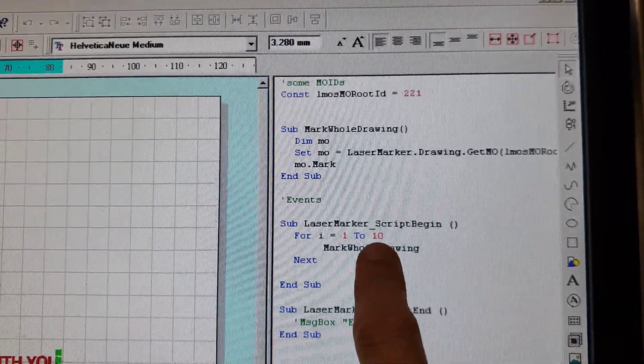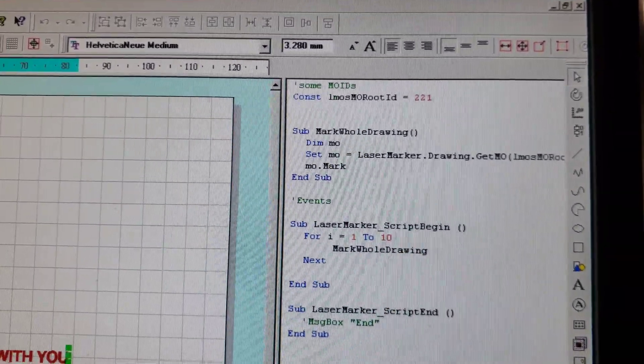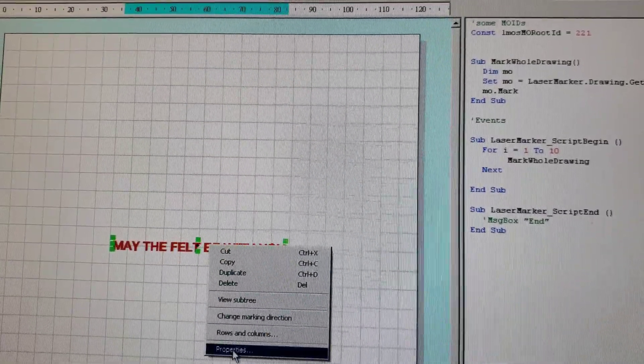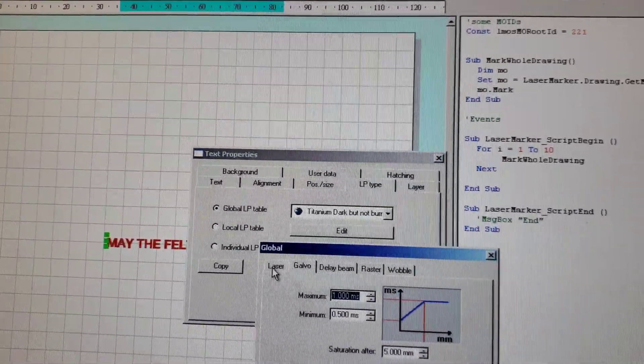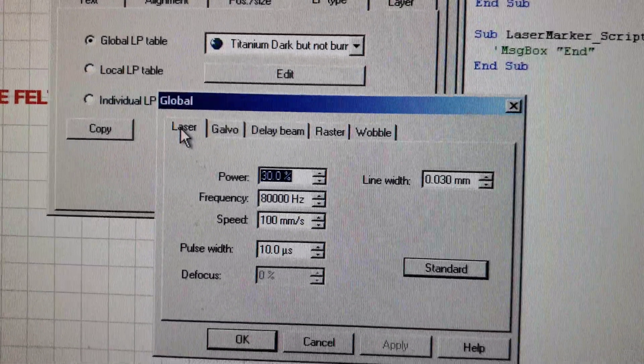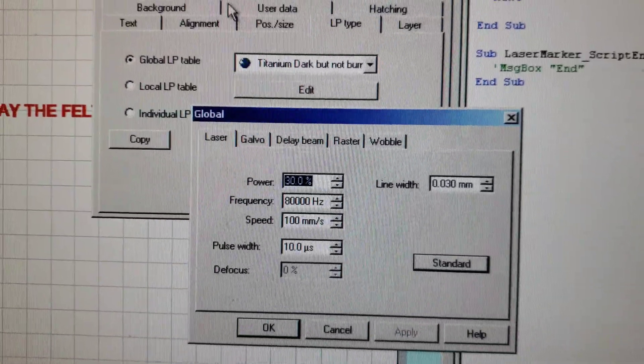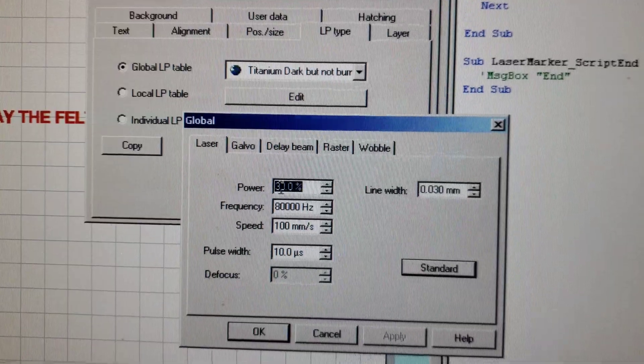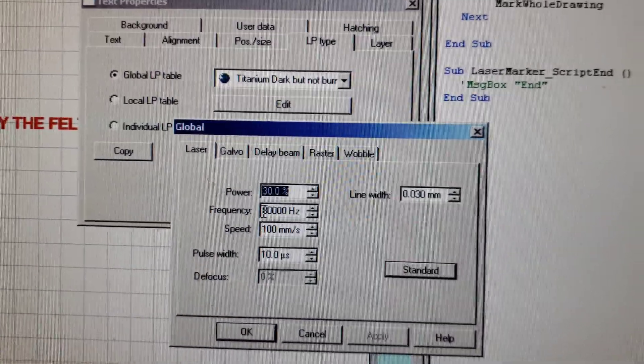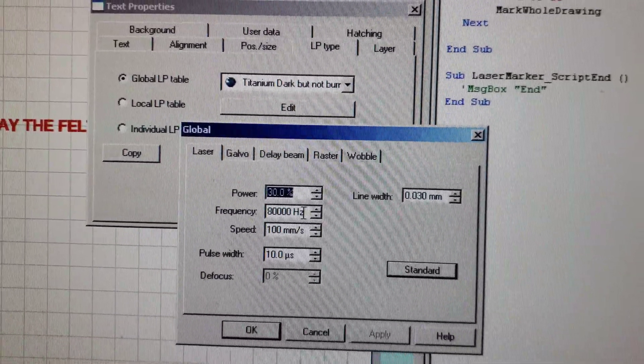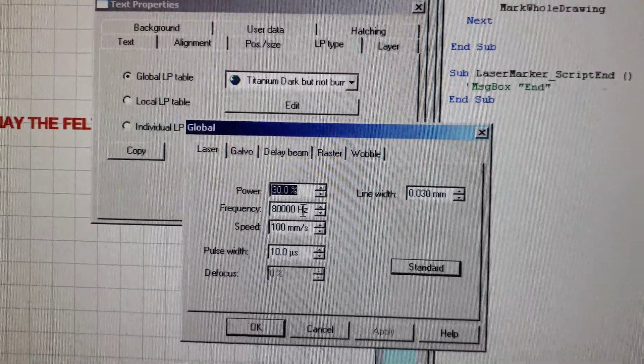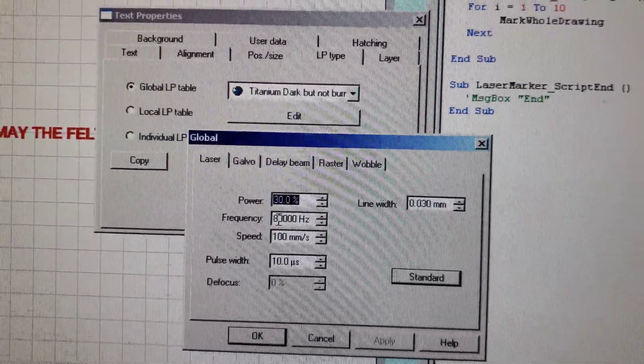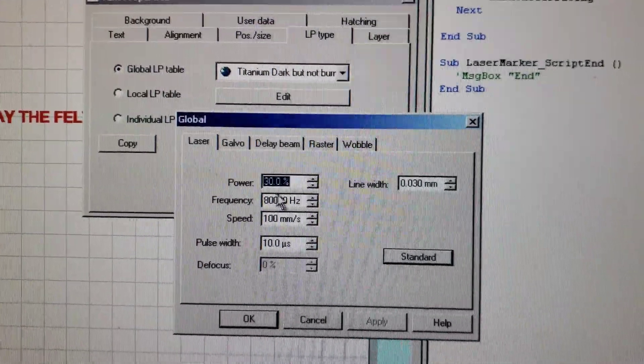The laser power is set at 30 percent. This is a 20 watt fiber laser. The frequency is set at 80,000 Hertz. I played with this between 60,000 and 80,000, and 80,000 seemed to give the best, darkest mark.